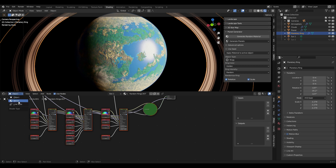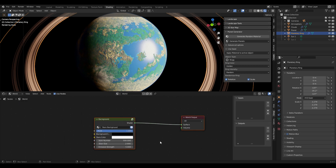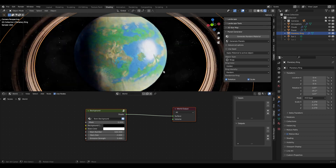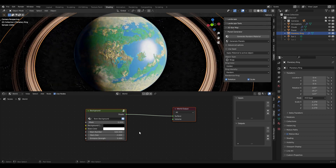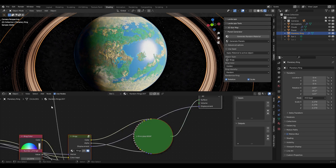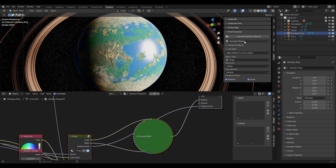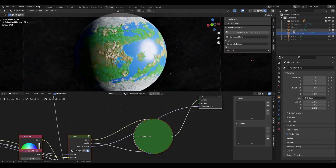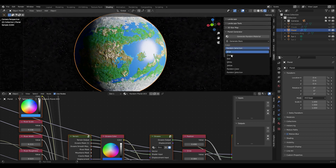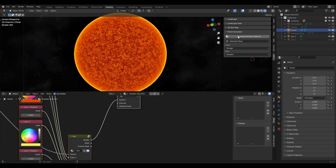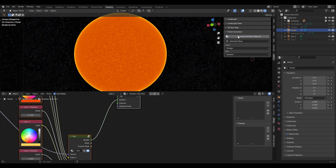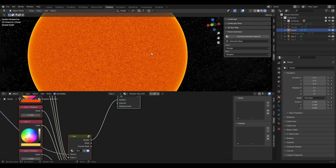If you click on World in the shader editor you can see there is also a very simple background node group that you can use to generate tiny stars in the background and you can also change values there. There is also an option I added as an extra — you can generate stars by selecting generate stars and selecting a color, for example orange, and then you have a star generated here.